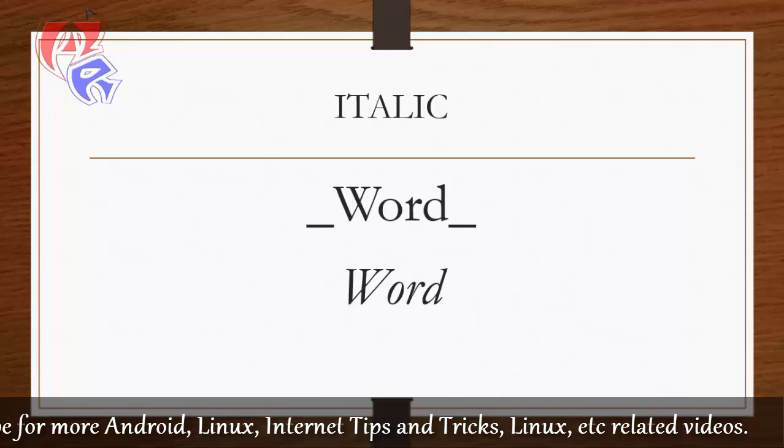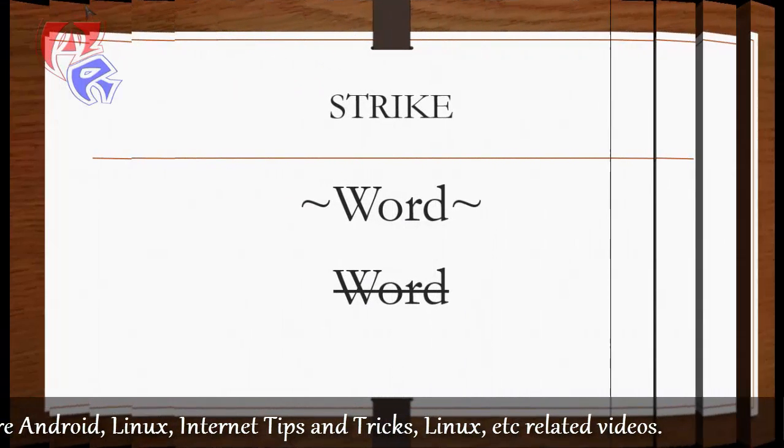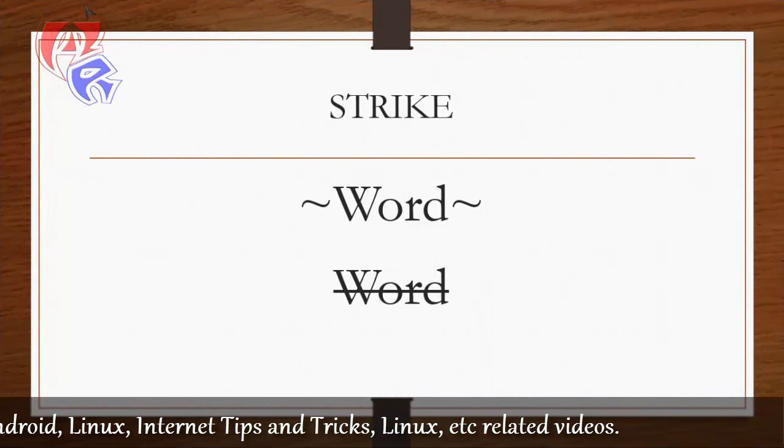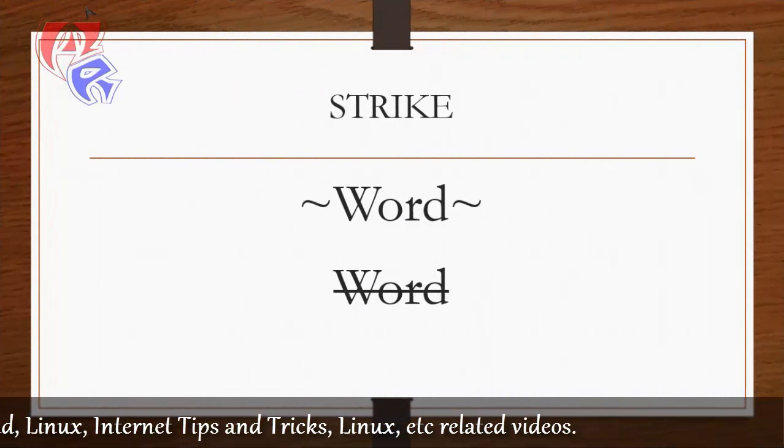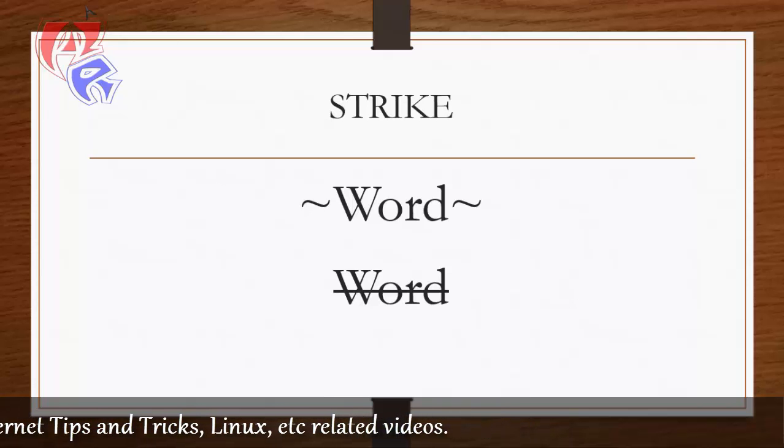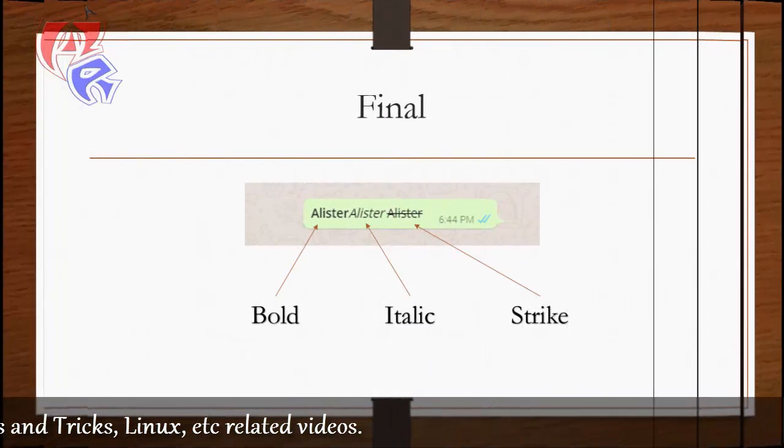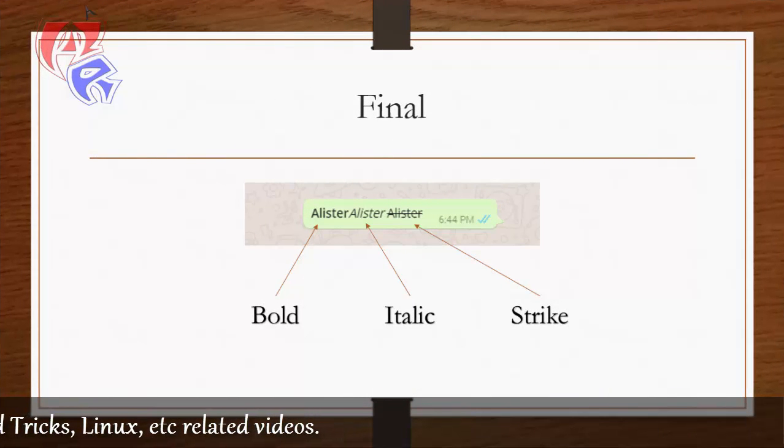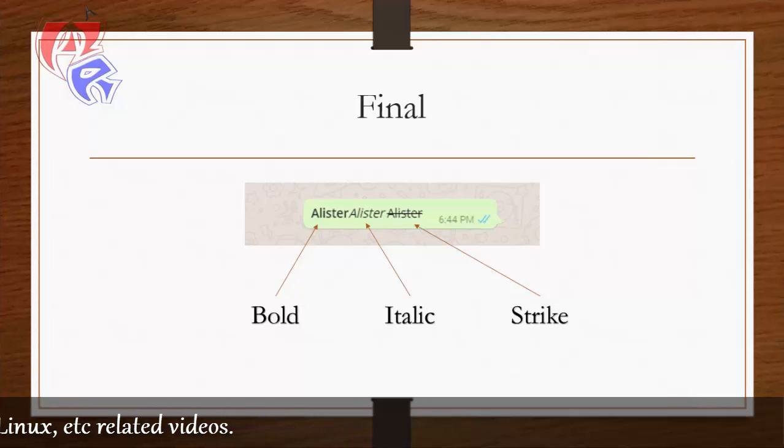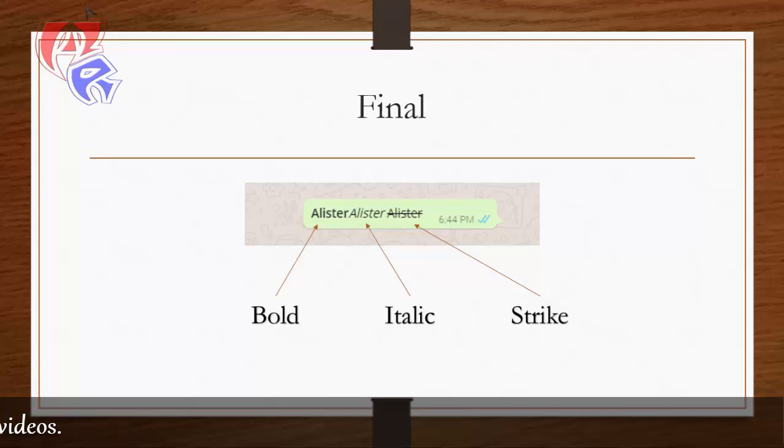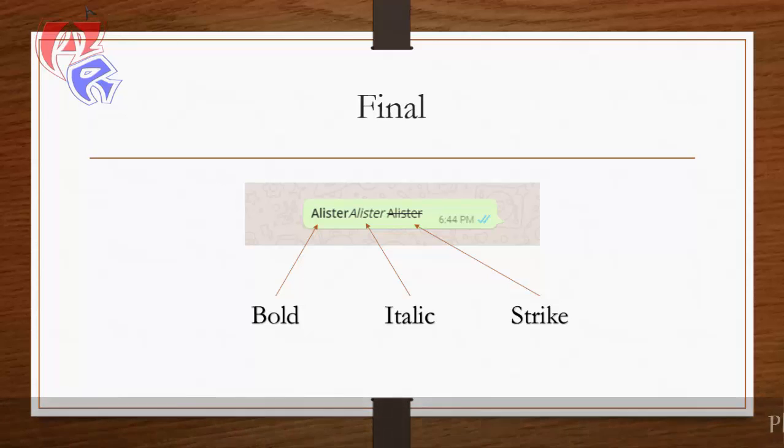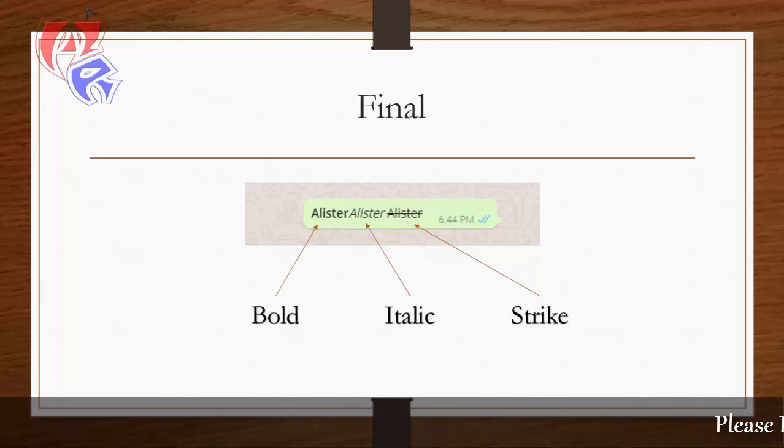Next what we will see is strike. For strike we will be putting two tildes at the beginning and the end of the word. So this is the final look what you will be looking at after you have done the formatting. Bold, italic, and strike. I have put the letters with the same formatting rule that WhatsApp has allowed. And this is what we get.